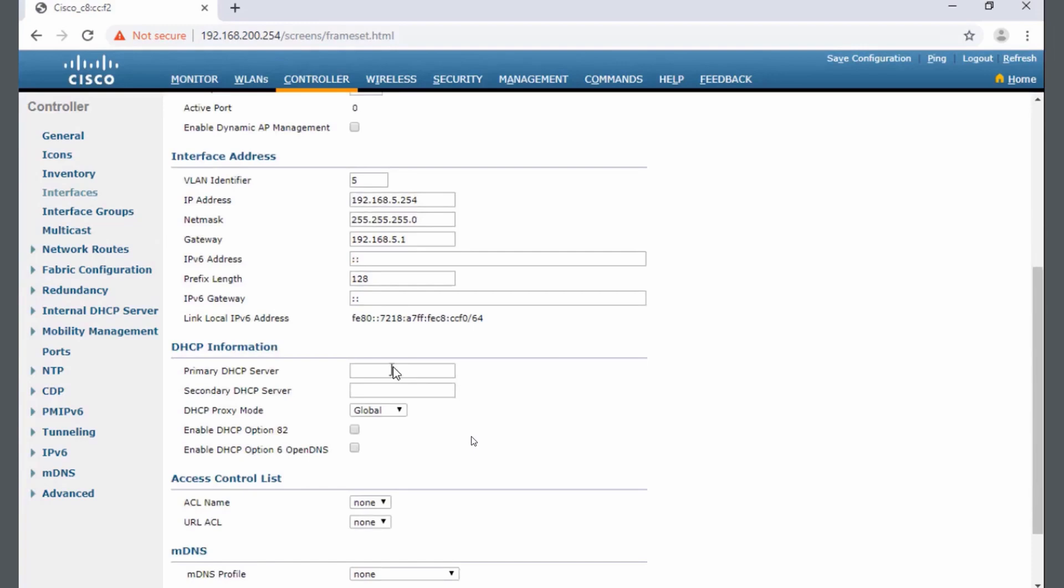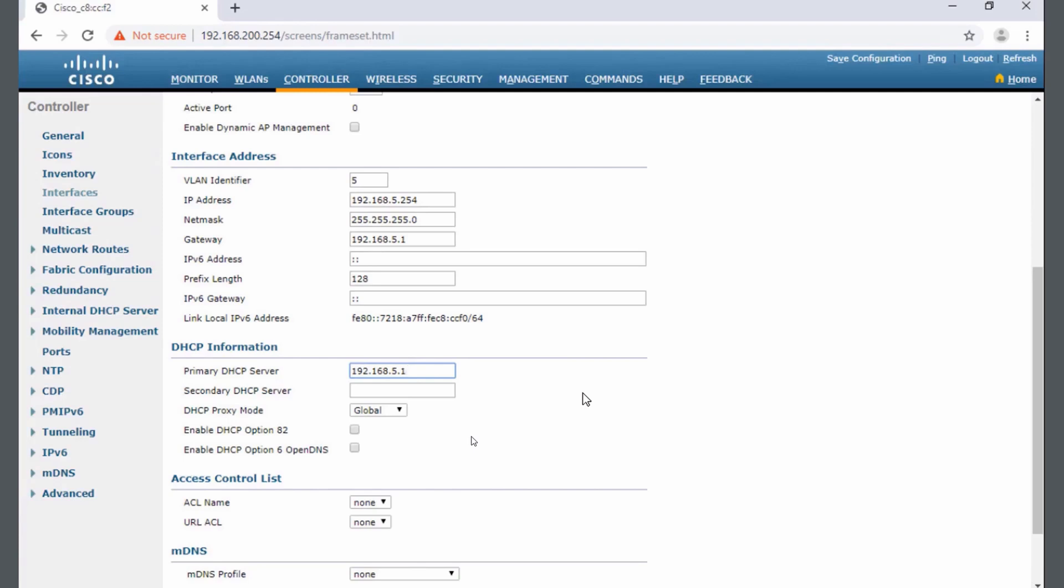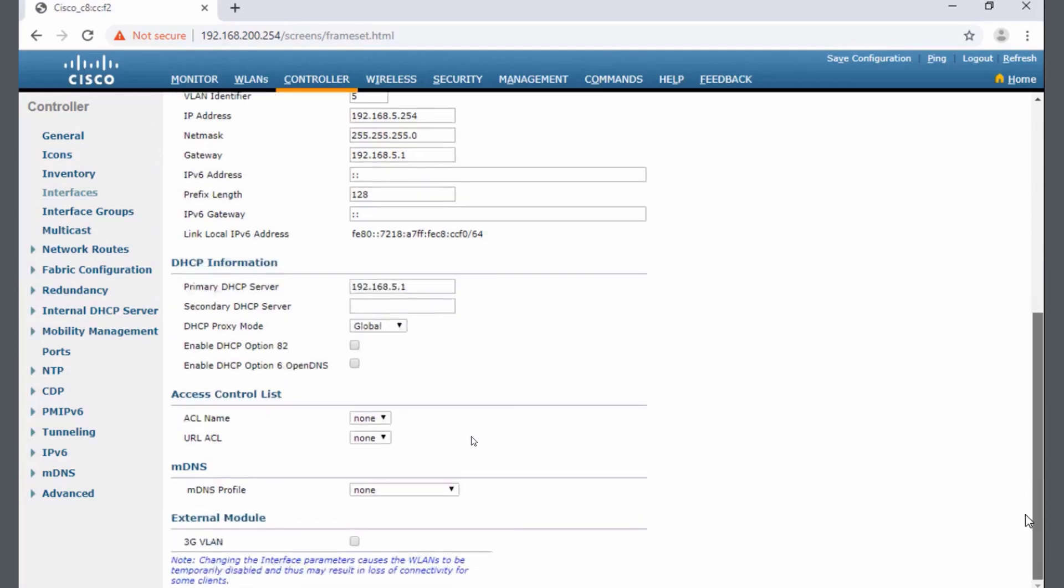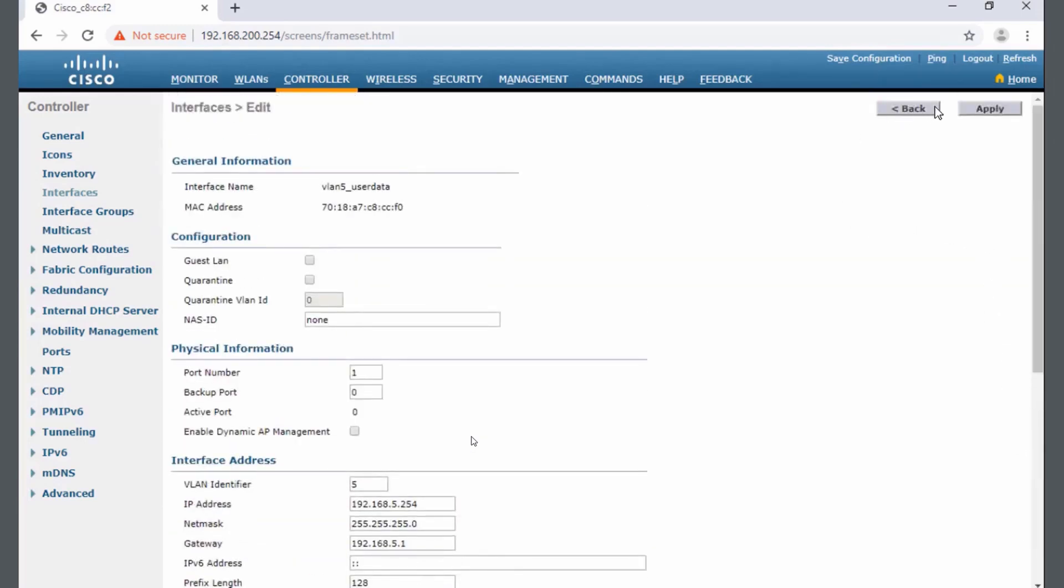But as clients do come in on the wireless network and join on the network 5, this network should have a DHCP server, and that'll be router R1—it's going to provide DHCP services for the local network. Now, a wireless LAN controller can be a DHCP server, but there's only a specific reason for that, and that's usually to give IP addresses to the access points themselves and only the access points—that's for management purposes. So there's nothing else for me to configure on this screen. We are good to go to hit apply.